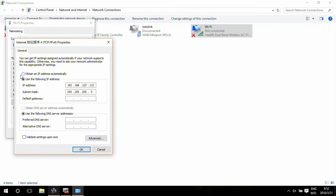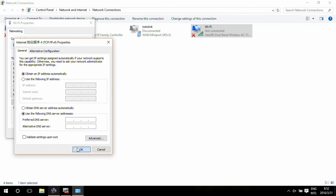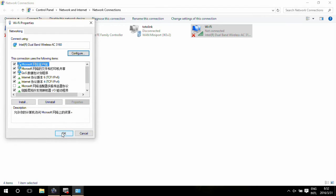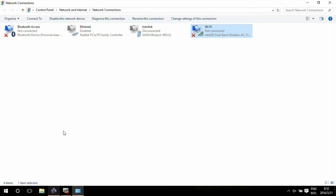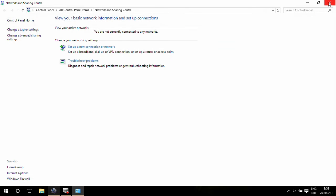Here we select Obtain IP address automatically so that it can connect to WiFi successfully. Remember to click OK to save the configuration, then close all the windows.